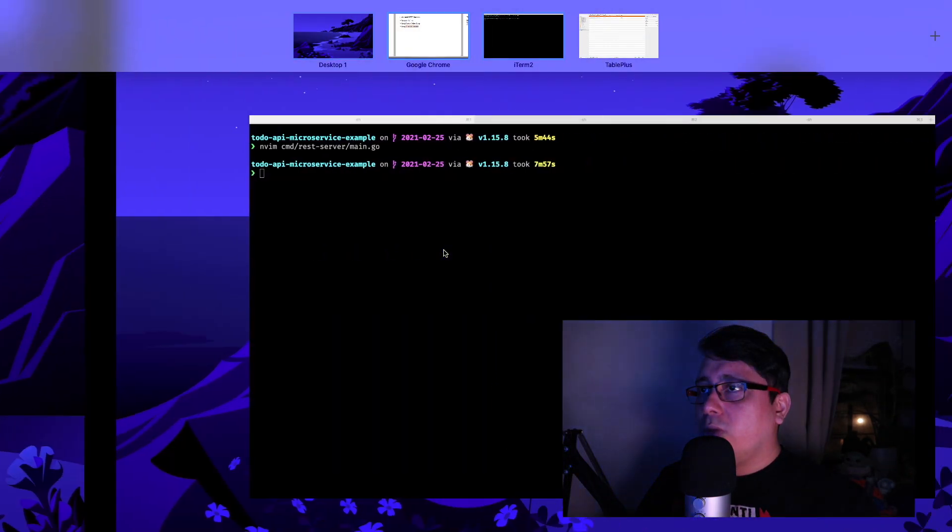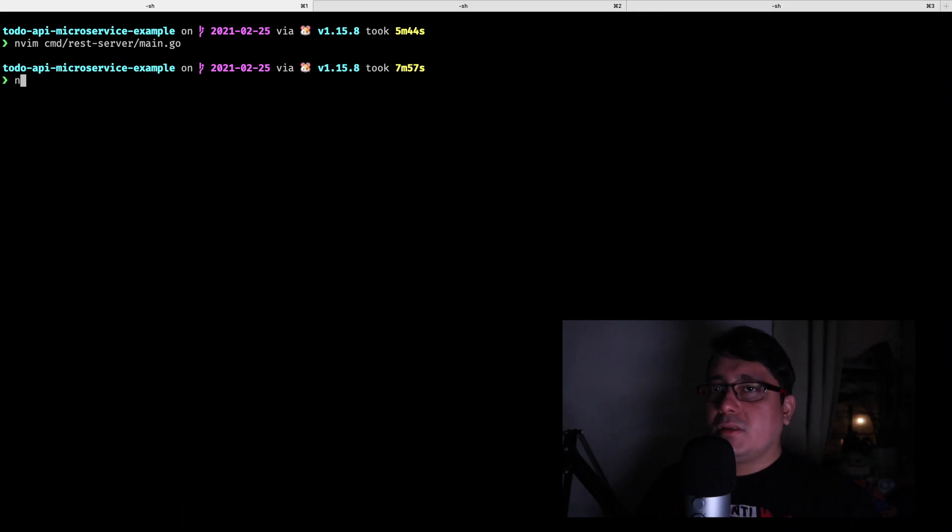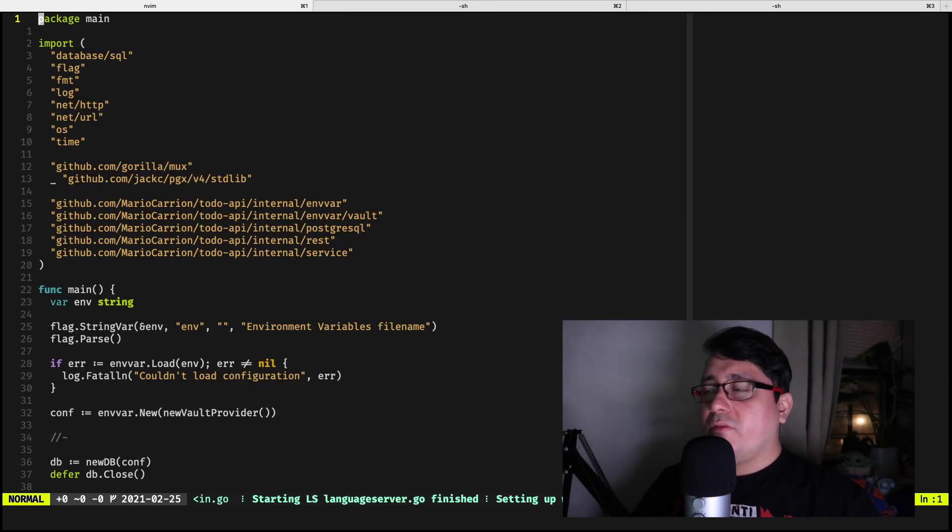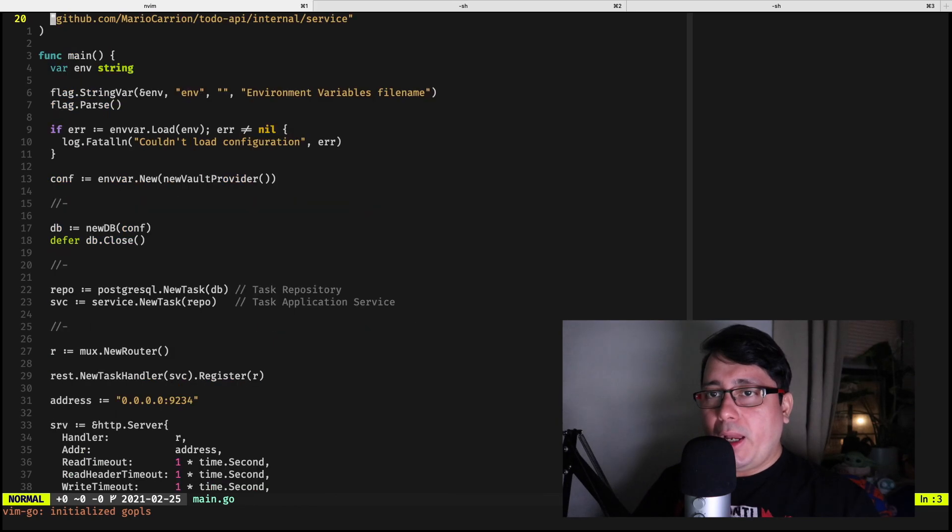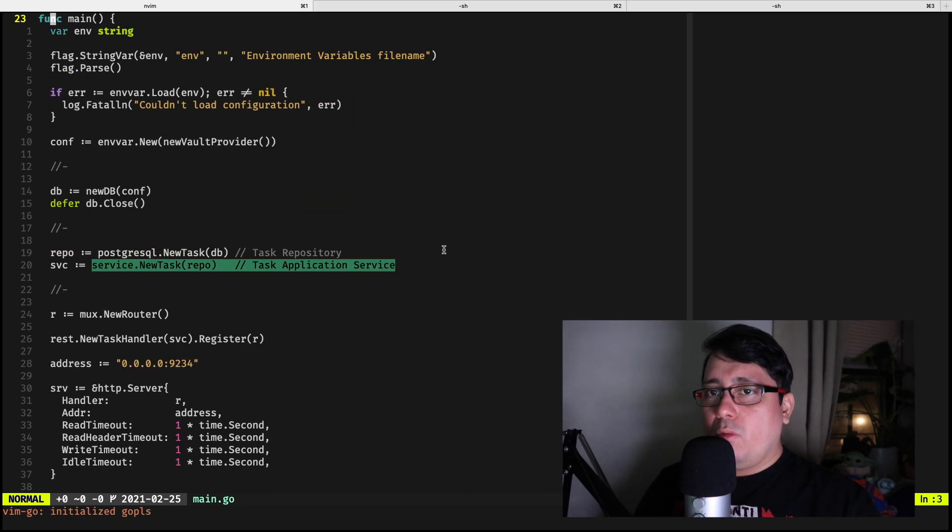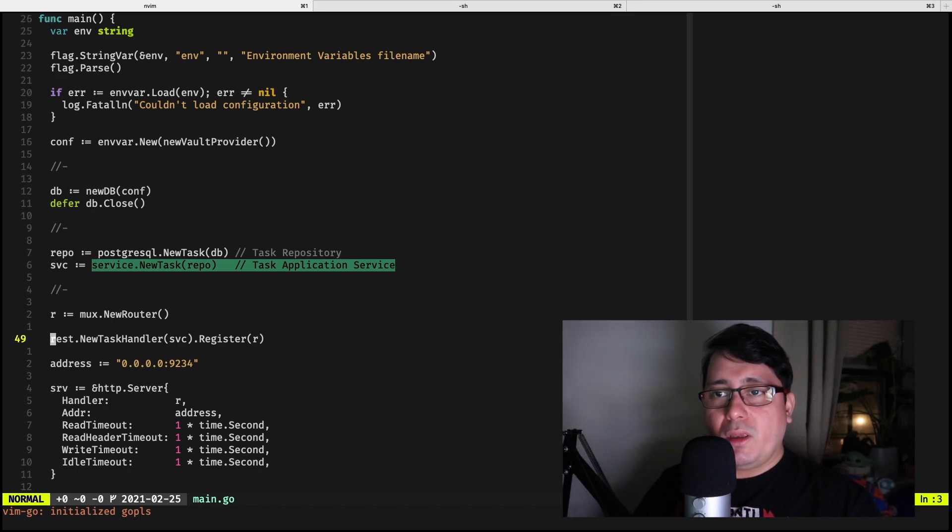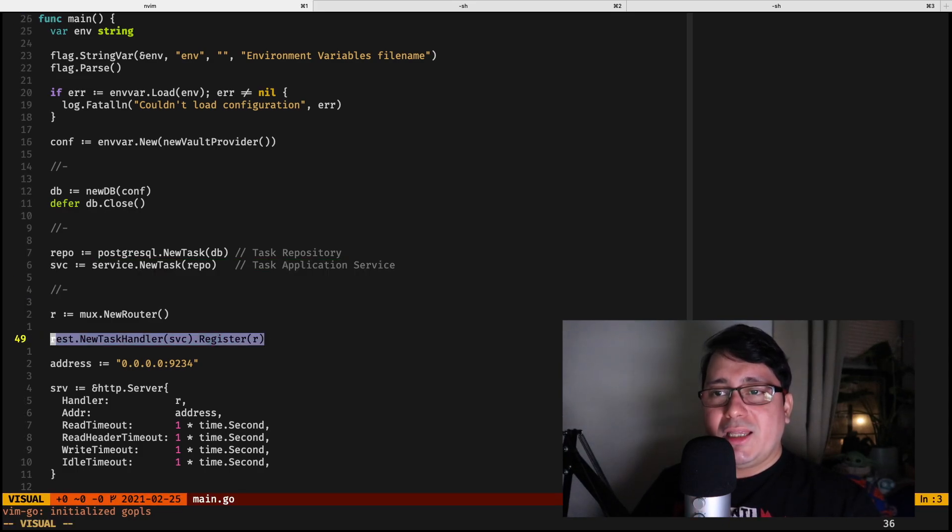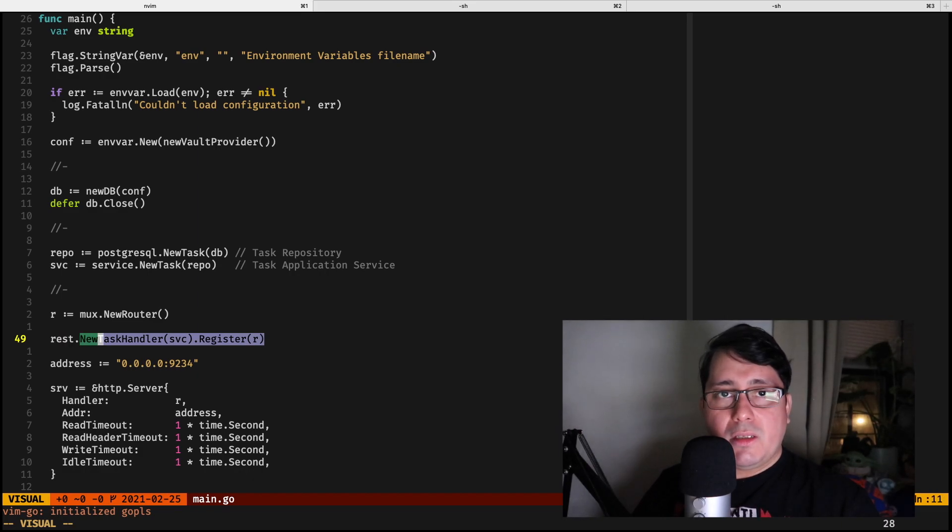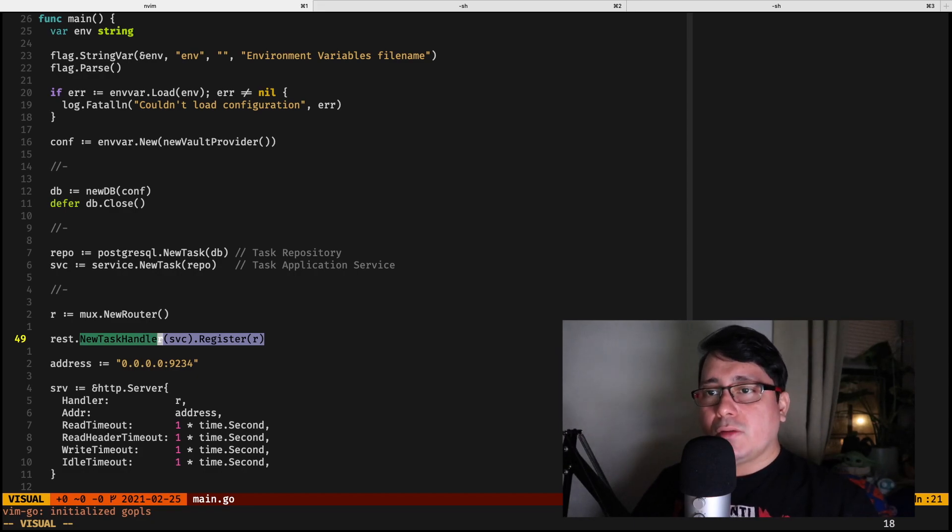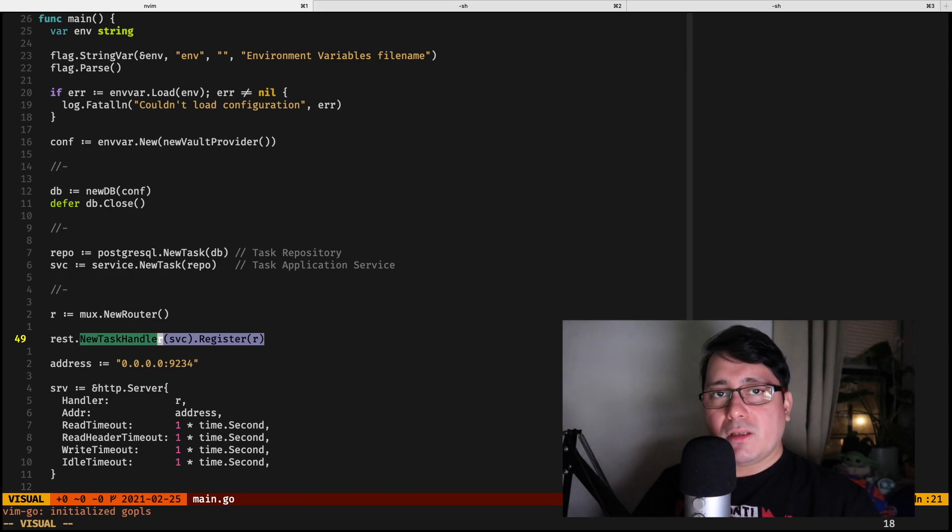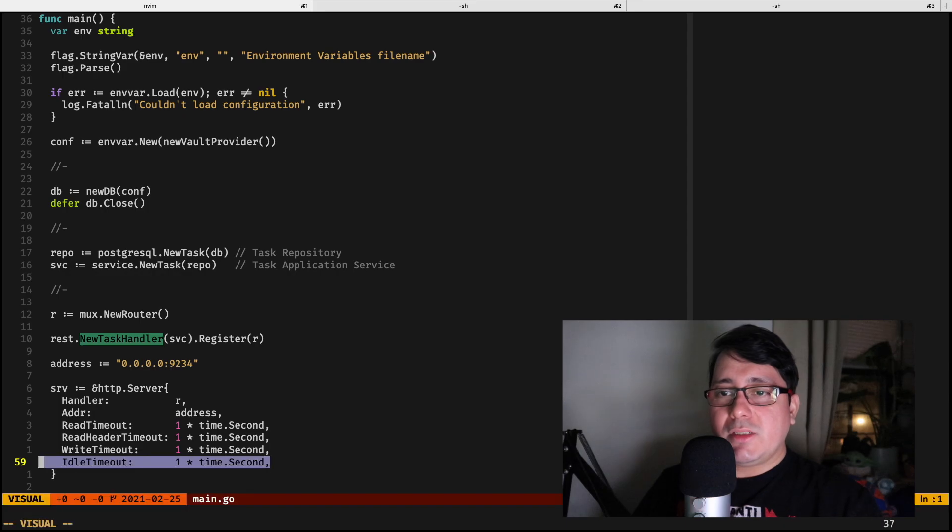One of the changes I made to the main package is that I removed all of those service calls and instead I replaced them with this new type called task handler that, as you may imagine already, is actually the one defining or registering all the routes or handlers, HTTP routes that happen to be used for the RESTful API.